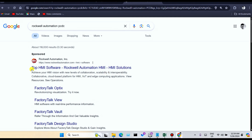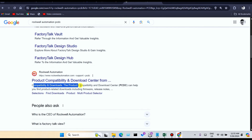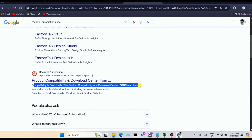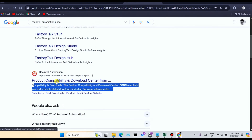You can see the second link: Product Capability and Downloads Center. The Product Capability and Downloads Center PCDC can help you find product-related downloads, including firmware, release notes, and also software. Click on this link.